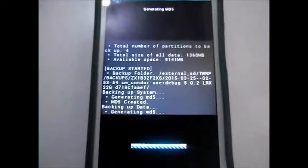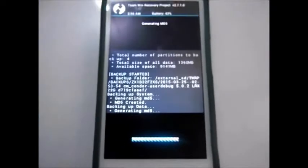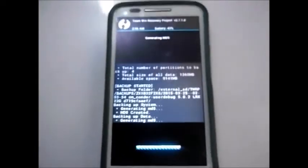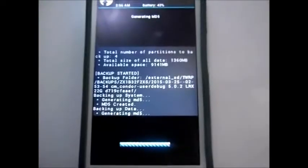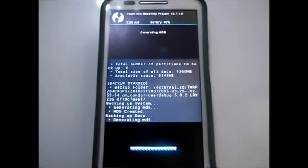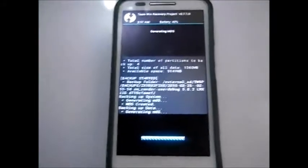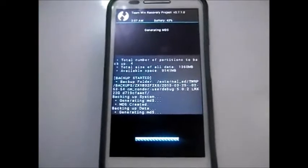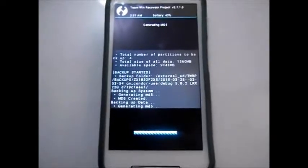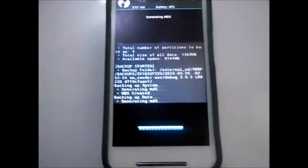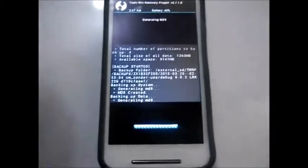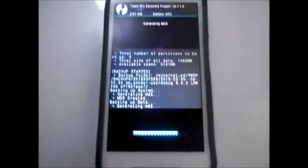You can see it generating md5. This is the official ROM — you can find it on BlissPop's official website. BlissPop is the very first ROM to bring Lollipop to the Moto E.